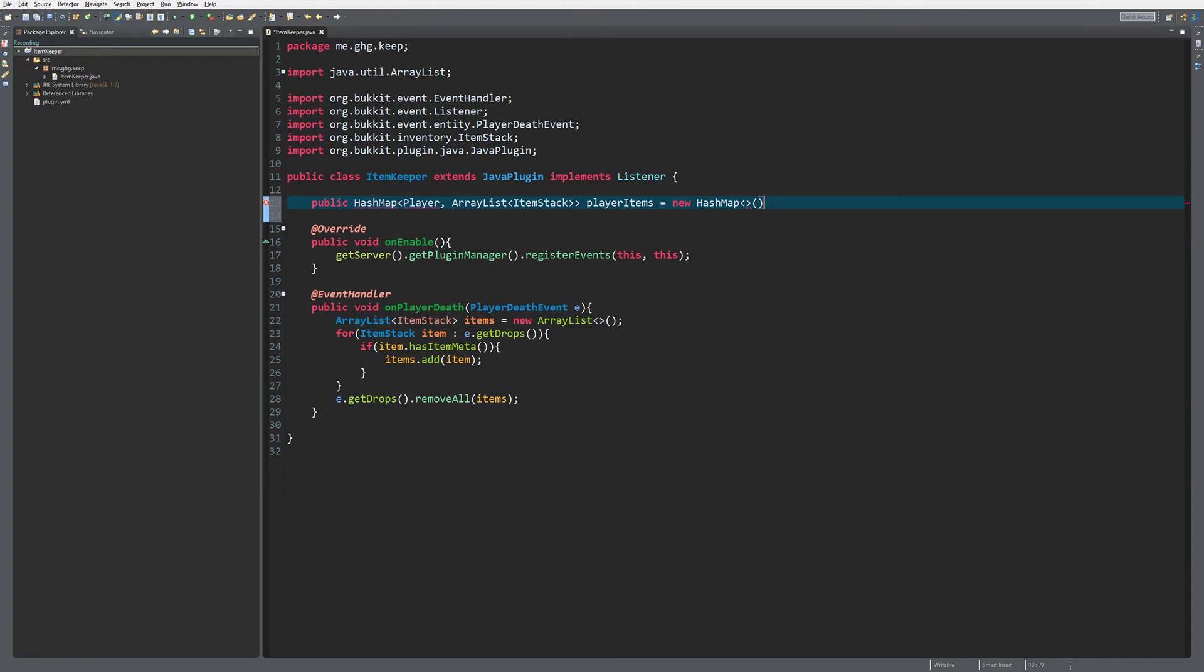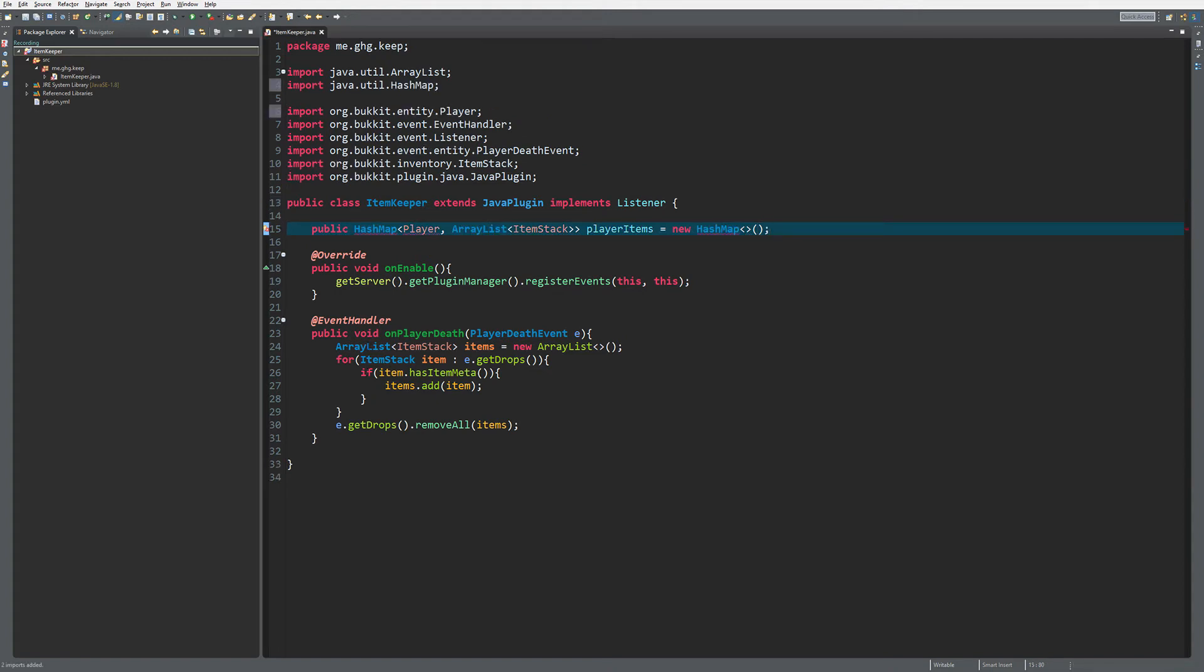That will create the playerItems HashMap and we also want to log our items to that.